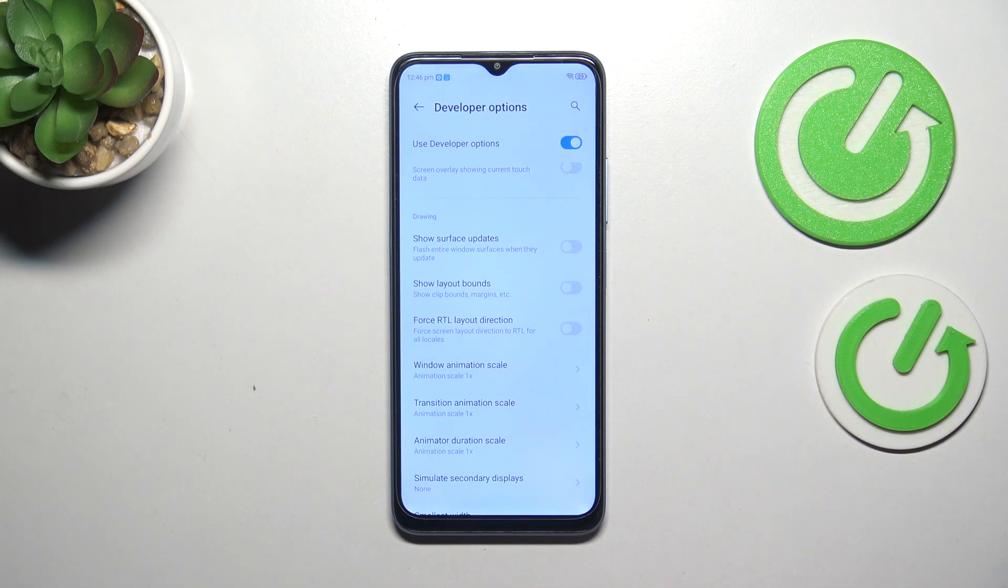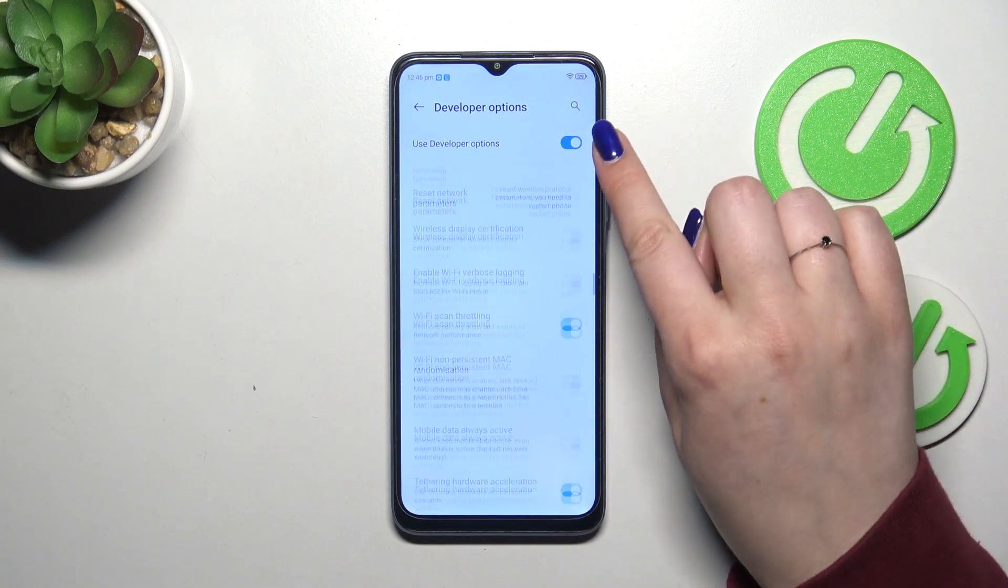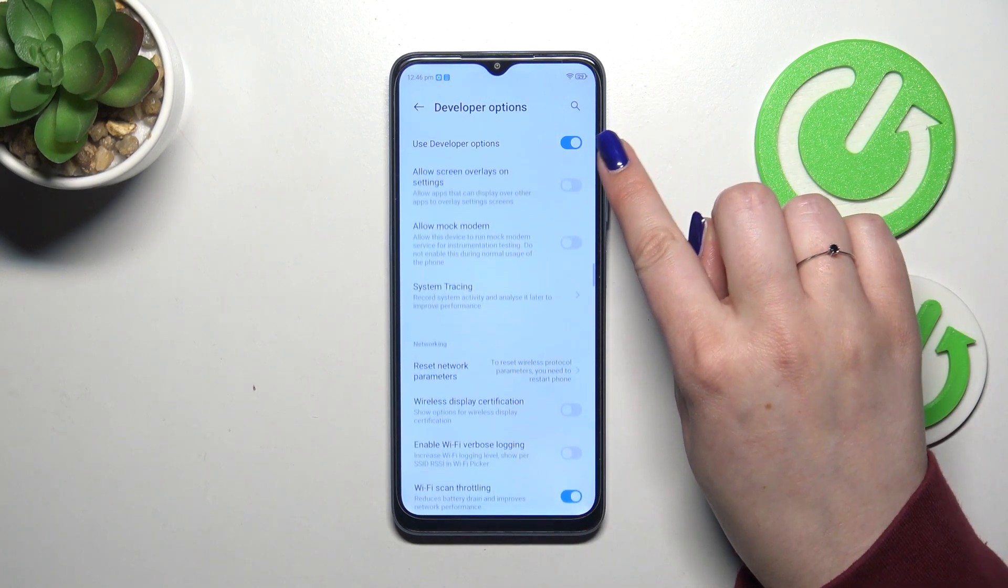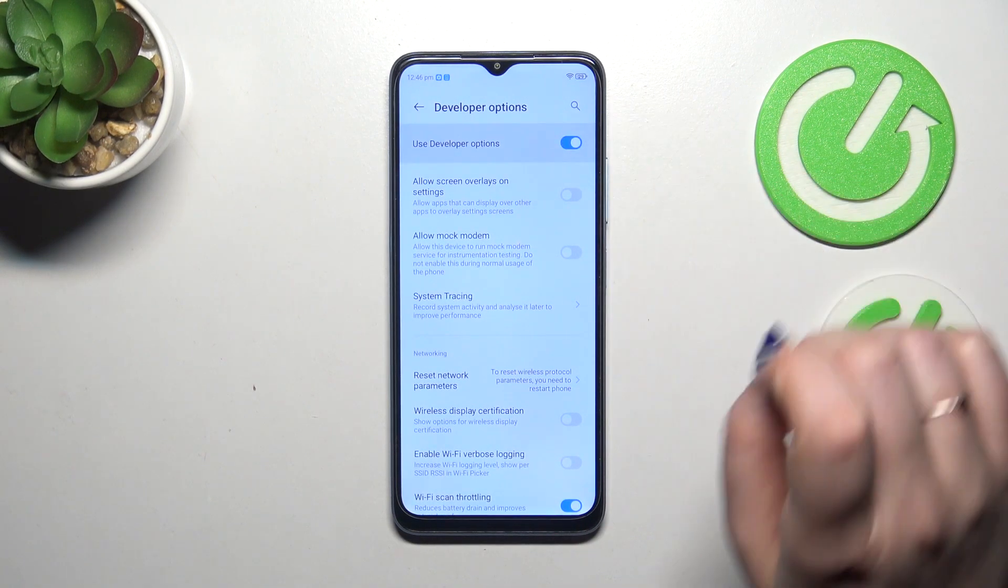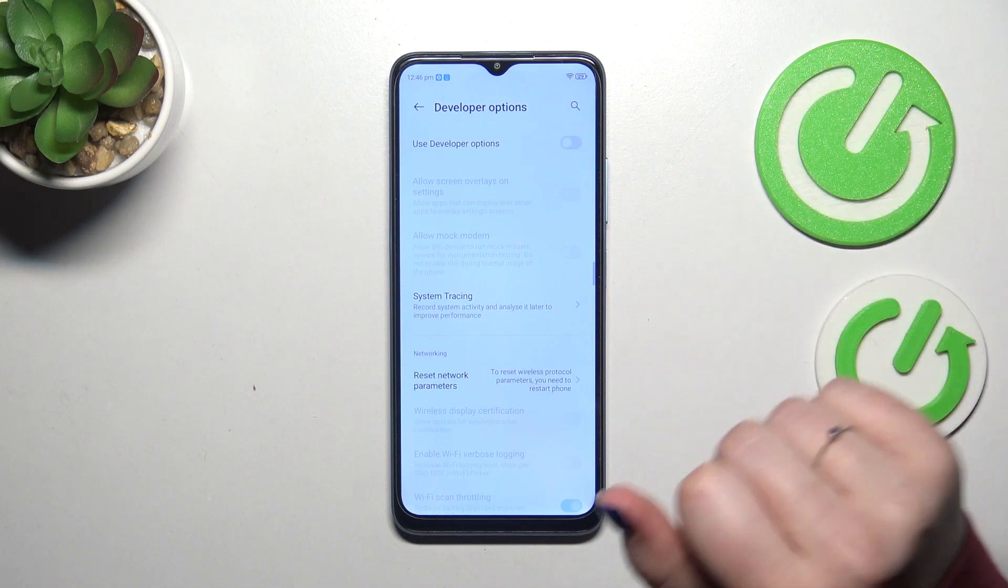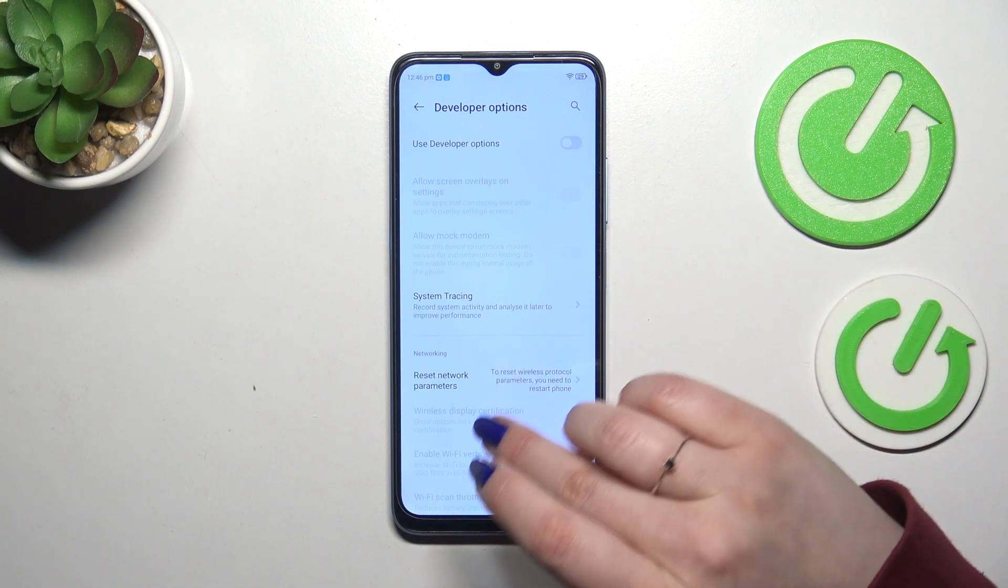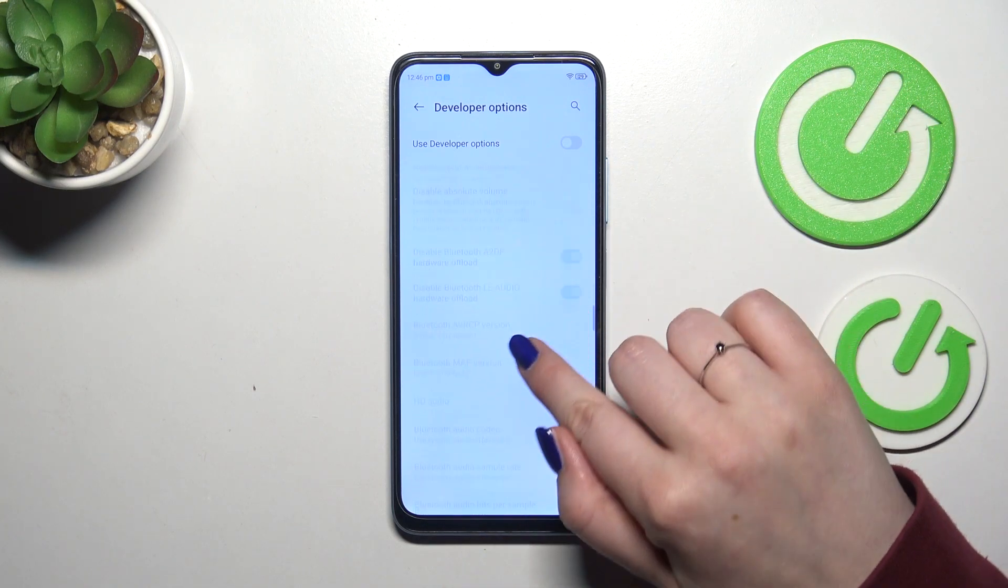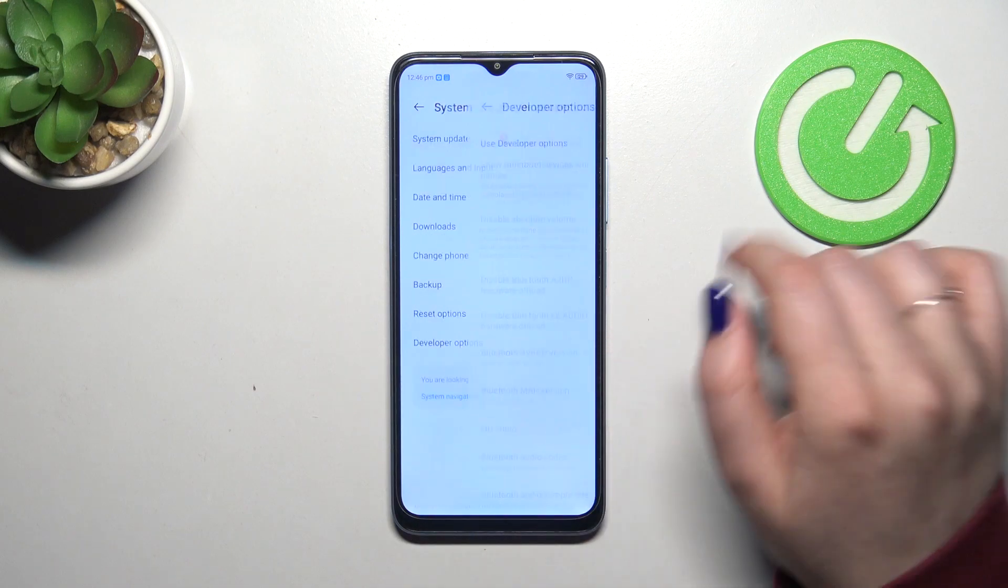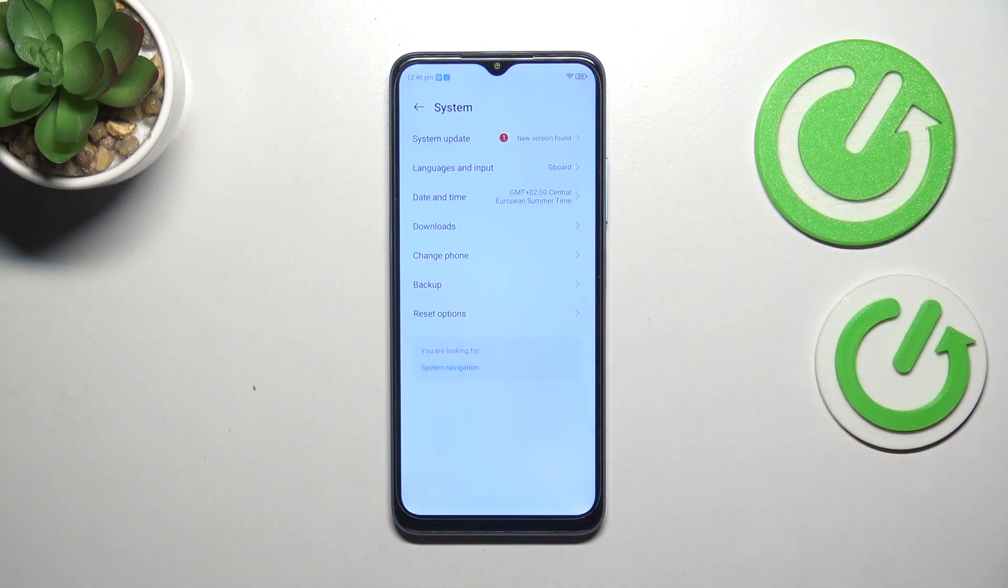If you're done with customization of developer options you can always turn them off just by tapping on the switcher at the top of the list which is pinned to the top of the screen. And now most of the options will be inactive and after getting back the developer options should disappear from this list.